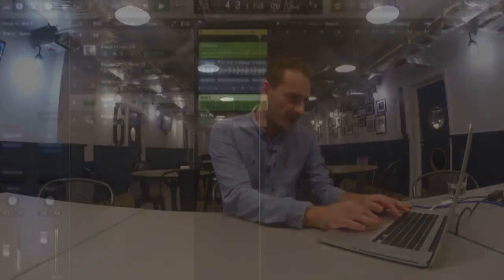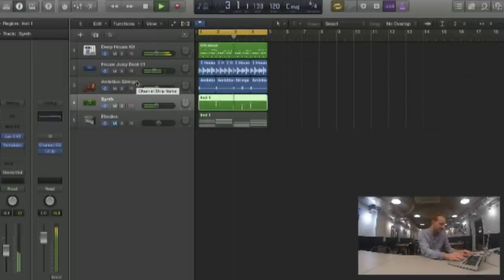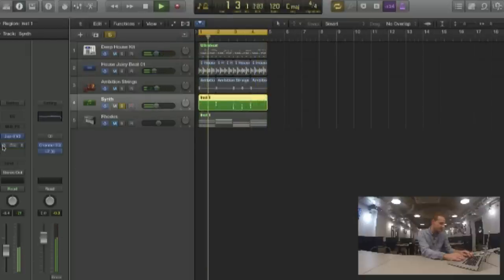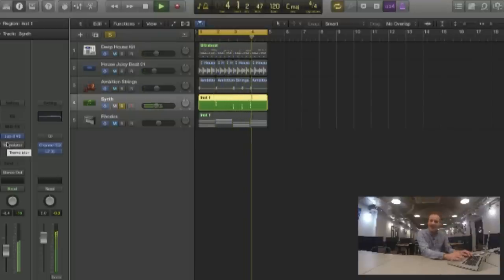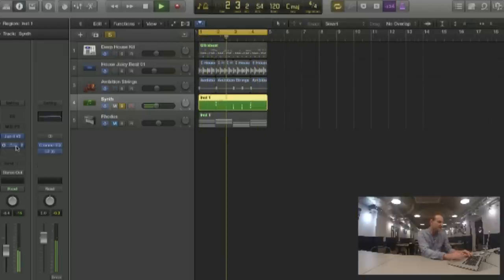Let's have a quick listen — I've put something very quickly together so we can go through the features after. I've got a couple of drums, some steps I've played around with, and then we've got this synth. It's kind of a simple patch from the Jupiter 8, and that's Tremolator doing the effect.